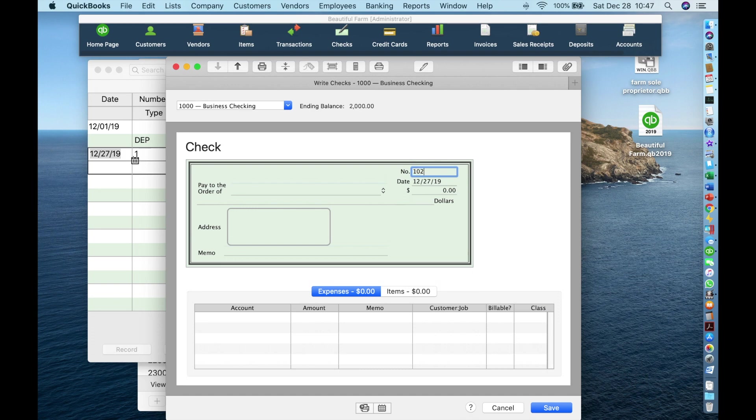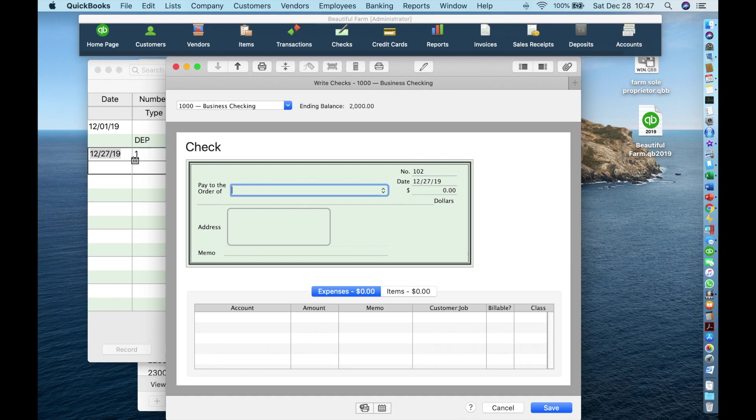Now we enter 102 and then tab to the date. Today's date is fine. Then tab again to the payee. We're going to enter Ace Hardware.